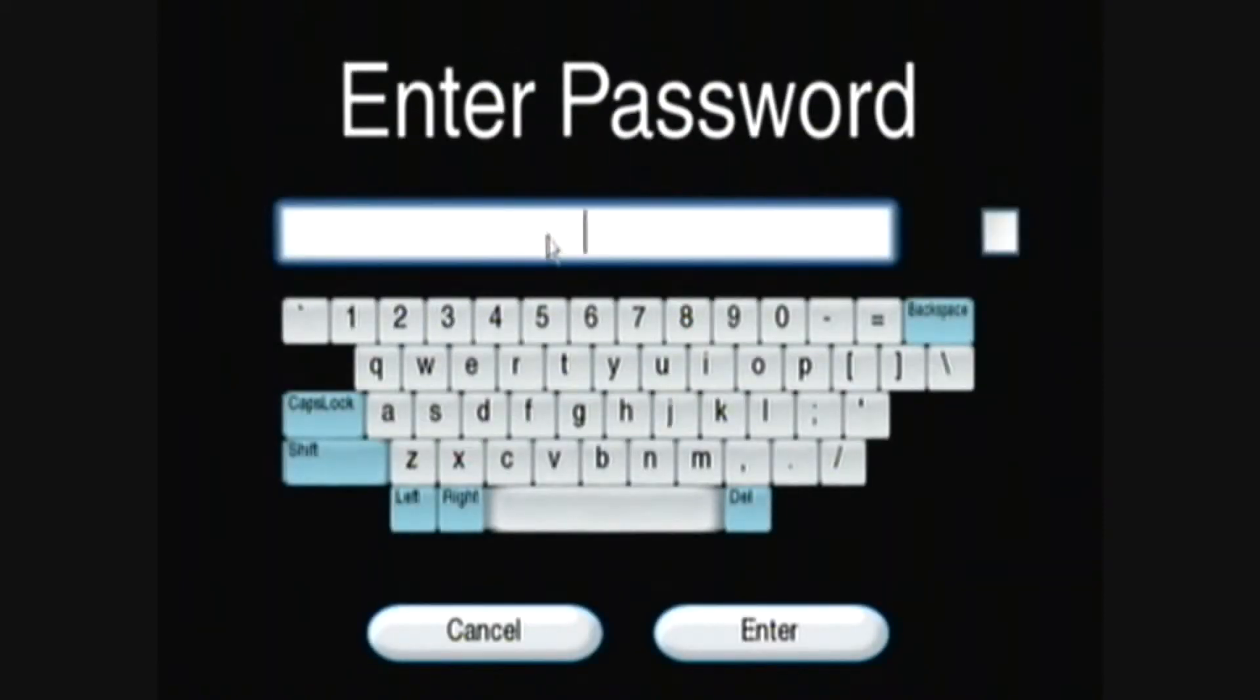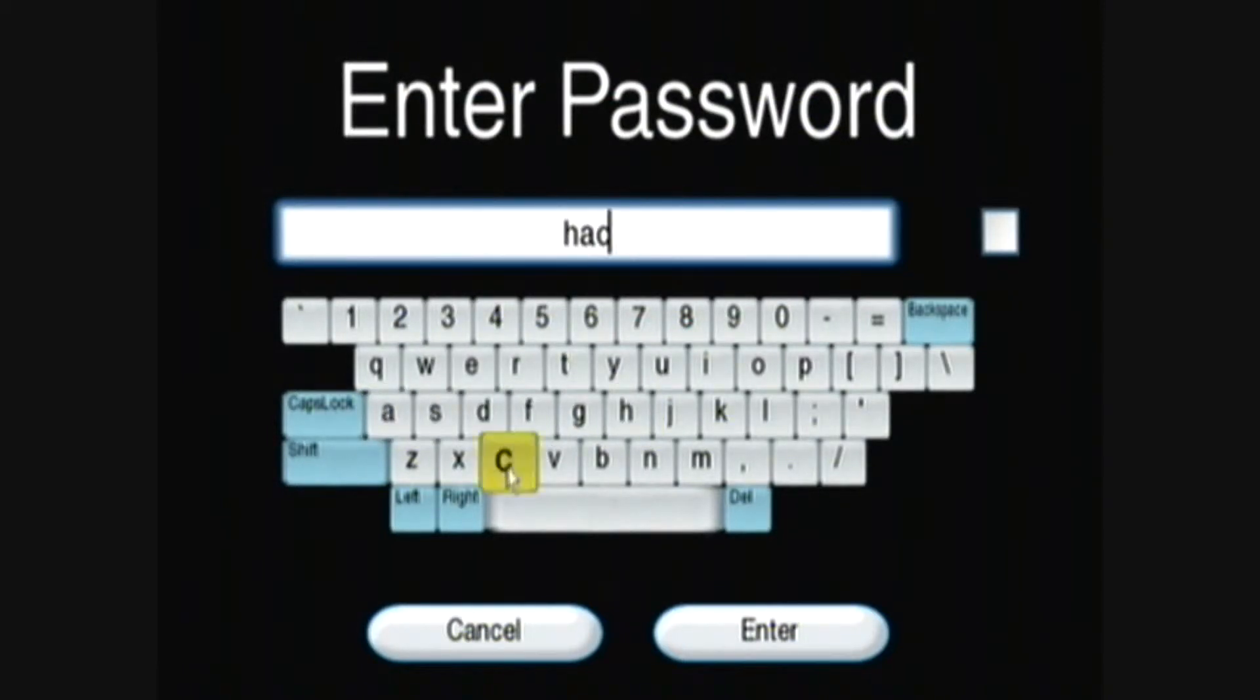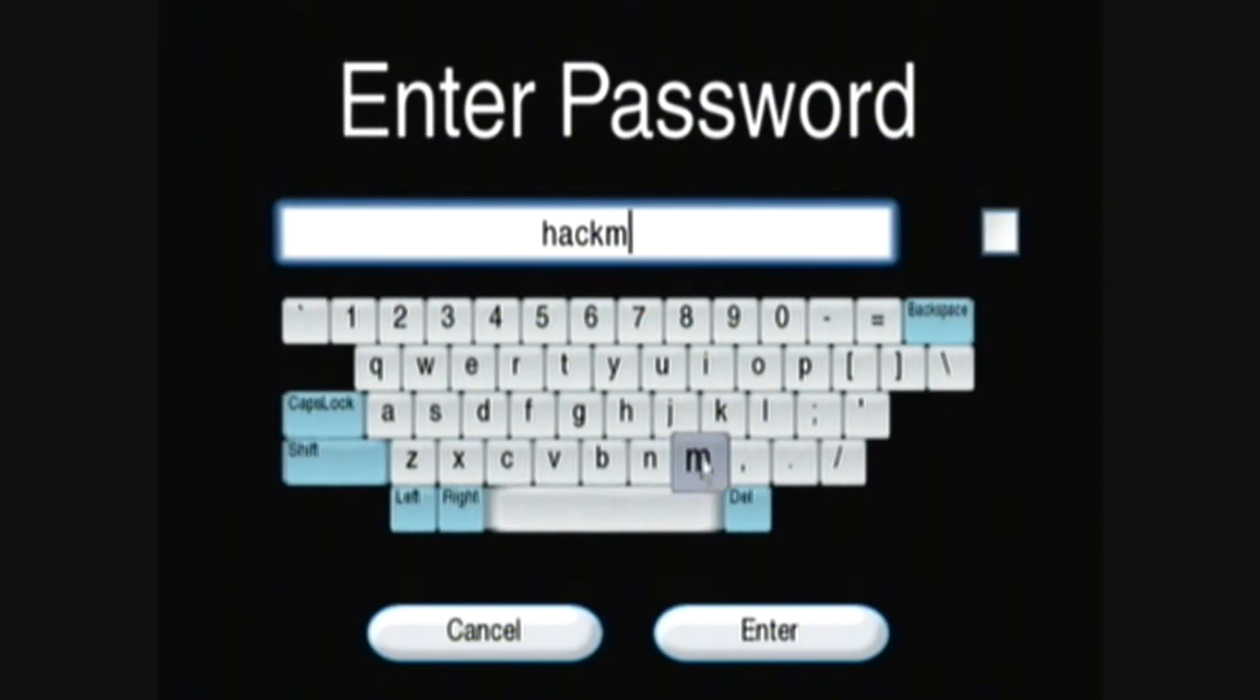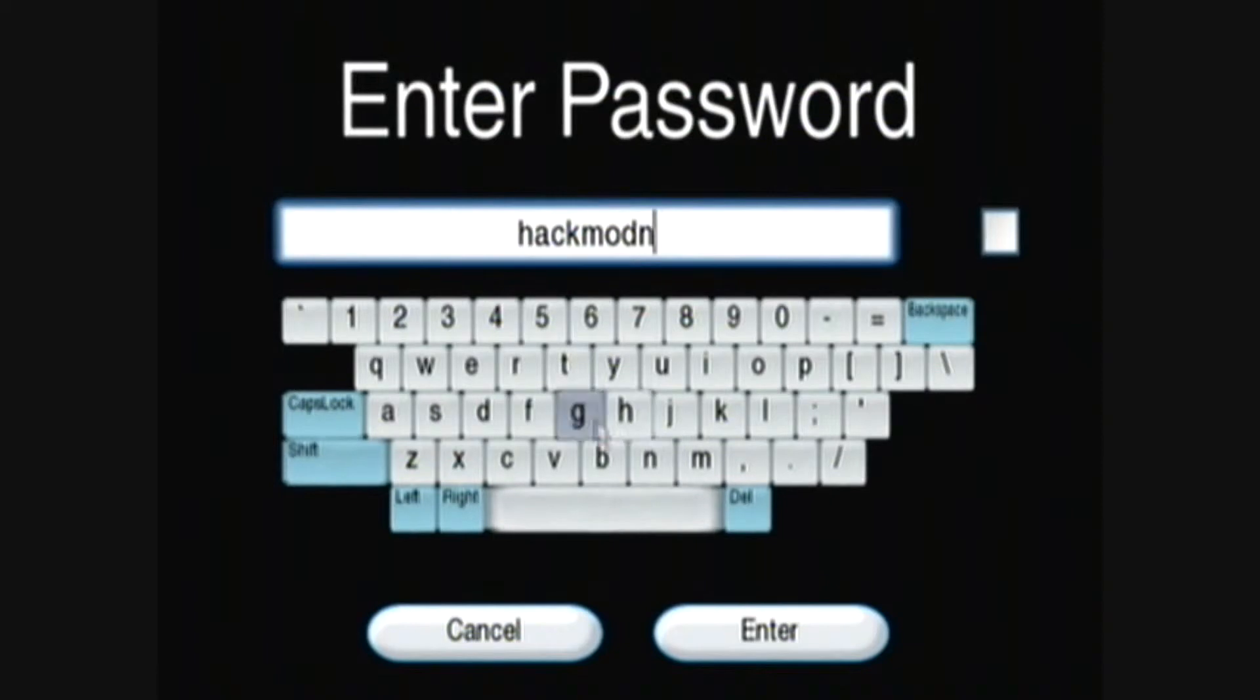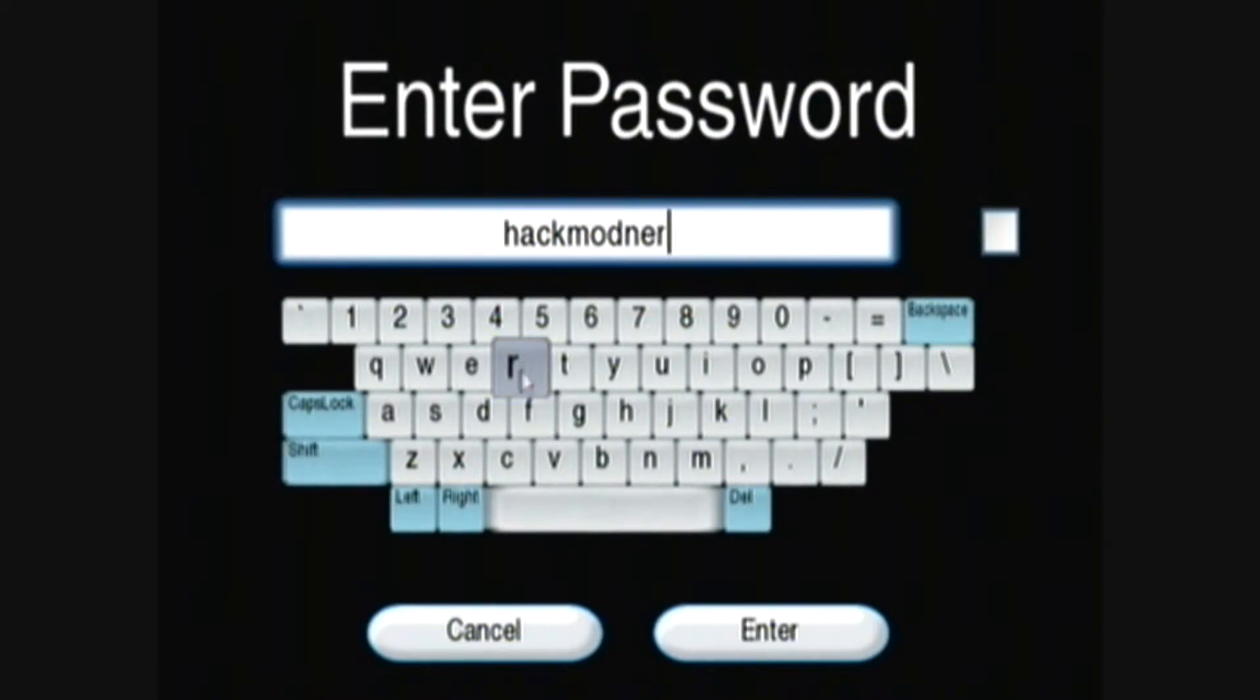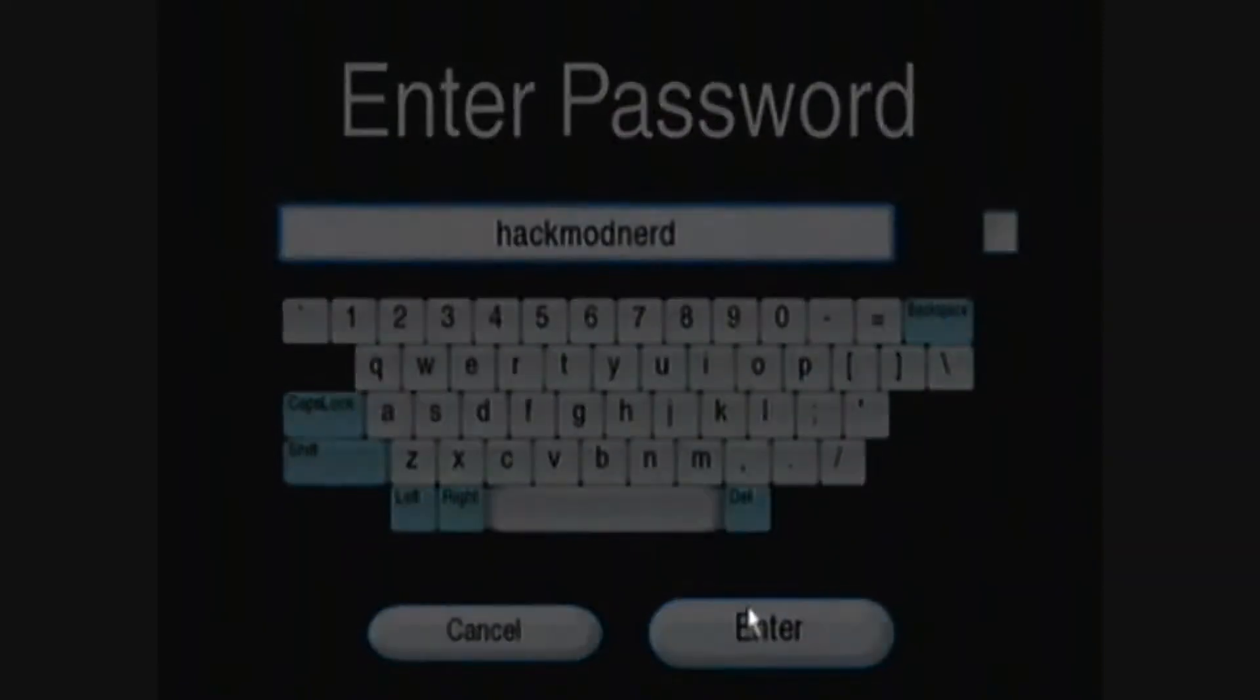Next you can enter your password. I can't believe I'm showing my password to the world. And wait for it.